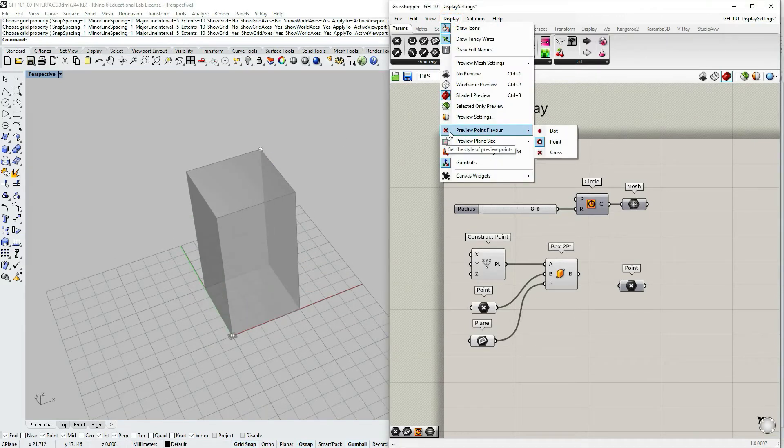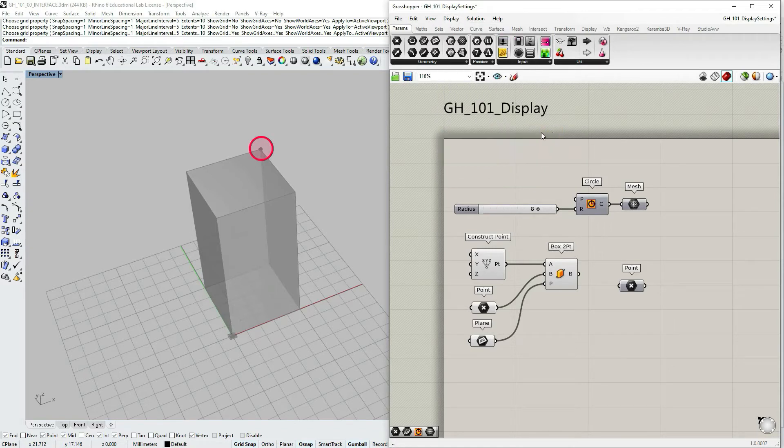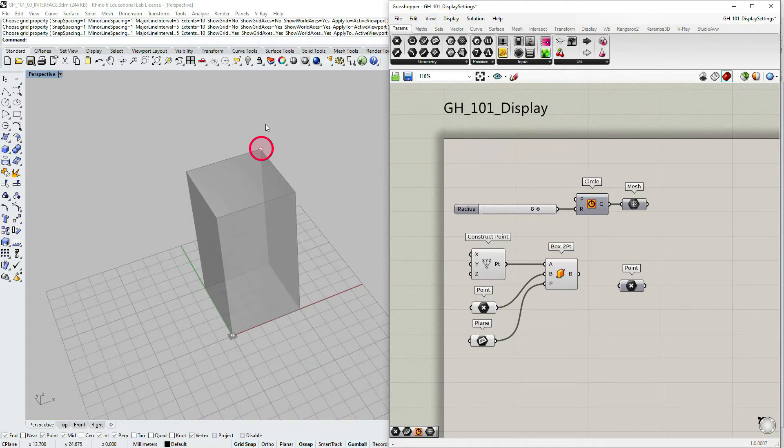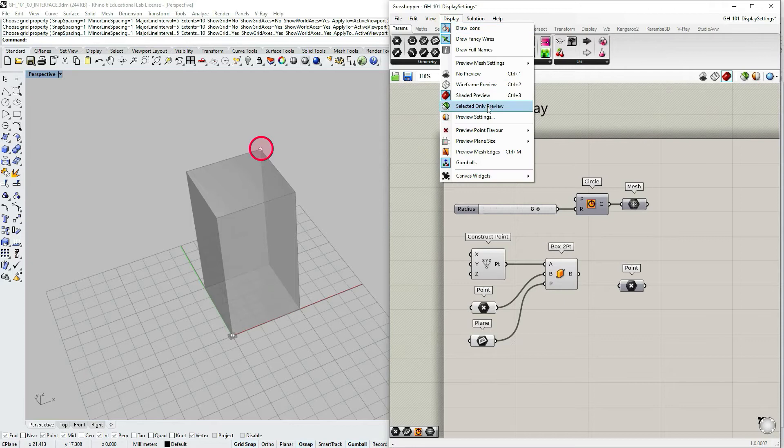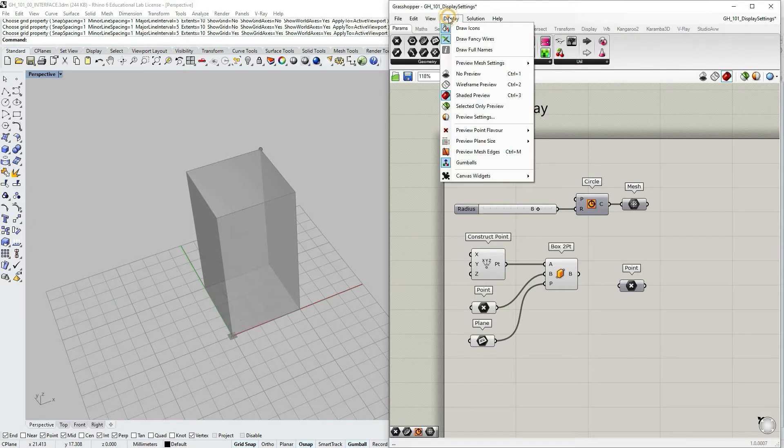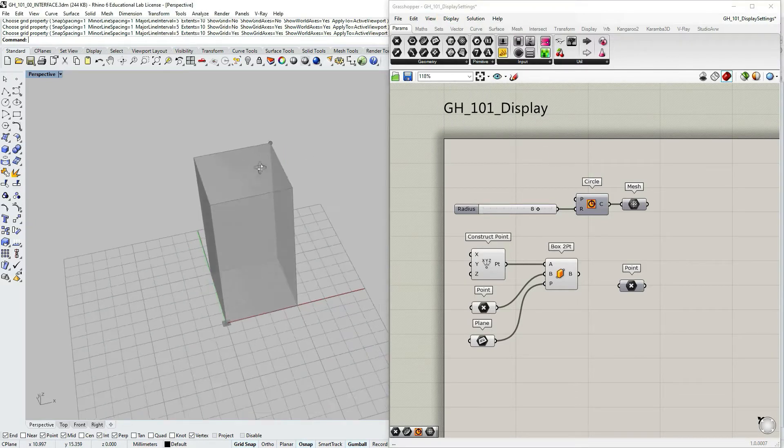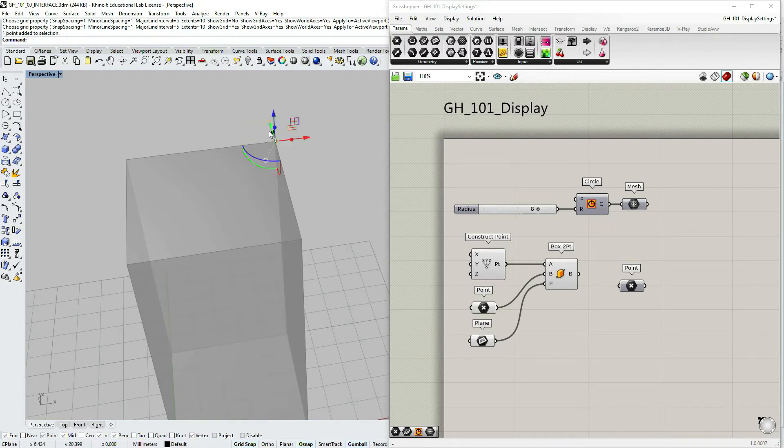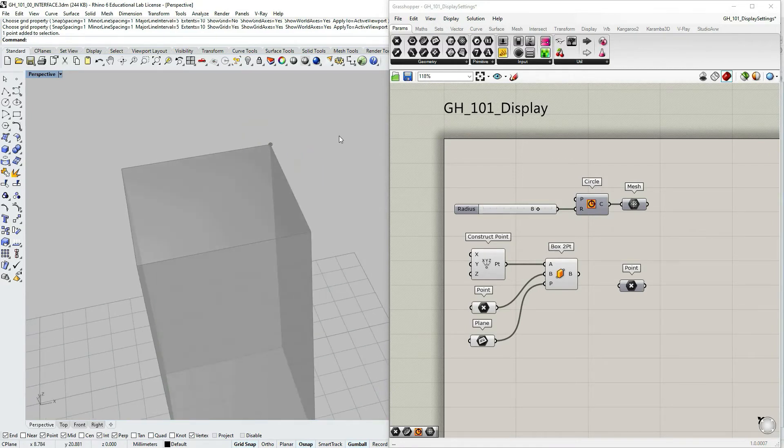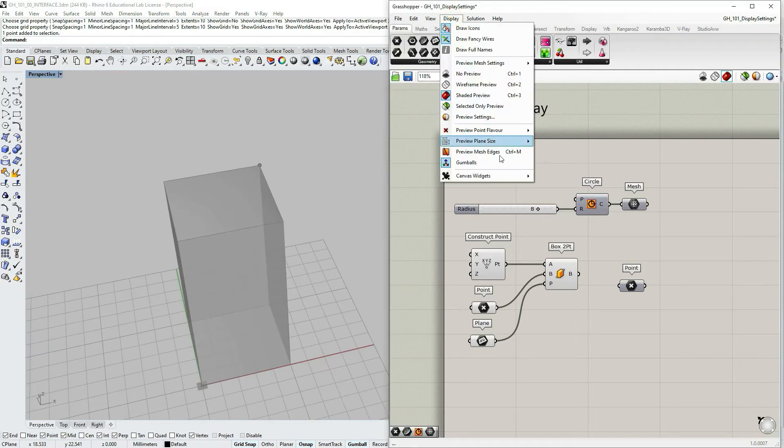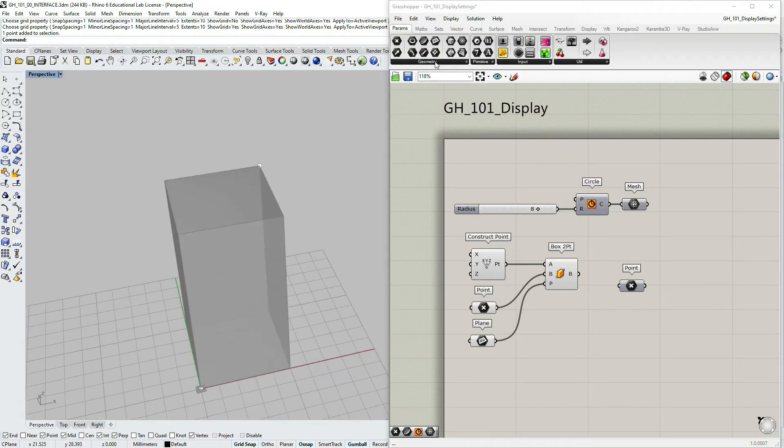And the first option in this section is about point preview. And we can choose dot preview, a point as a white point with border preview, or cross. So you see cross is not that visible here. It overlaps a bit. So I'm going to choose point. That's better.